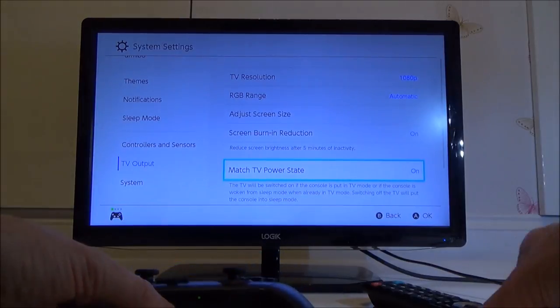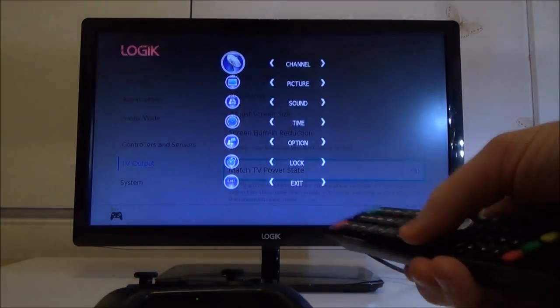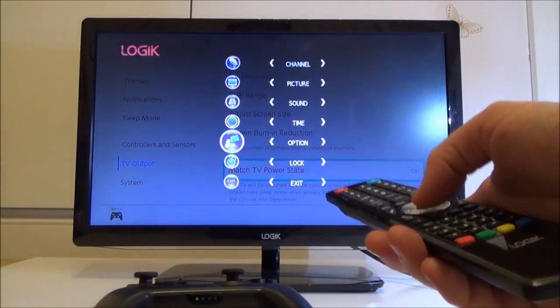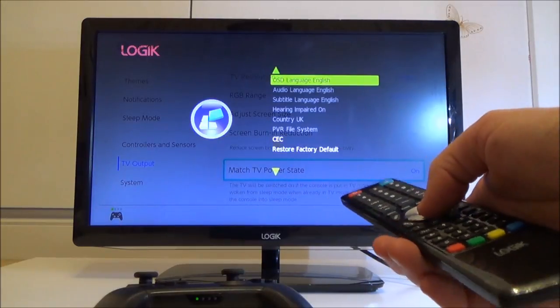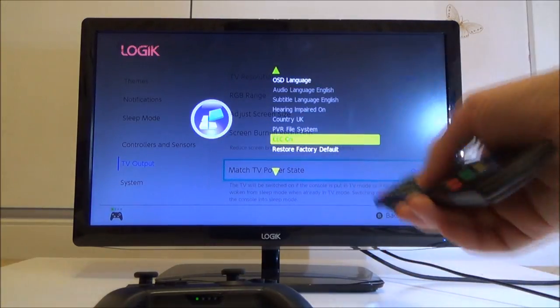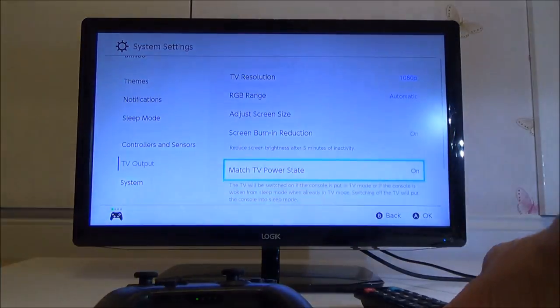On your remote control, go to menu or settings, whichever one your TV has. On this TV, it's under options. Then go to CEC and make sure that's turned on.